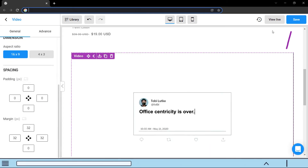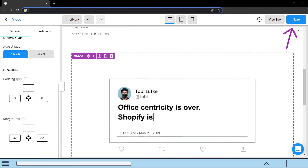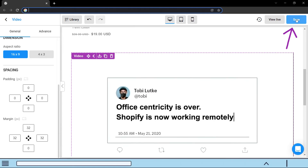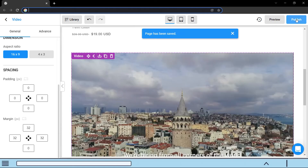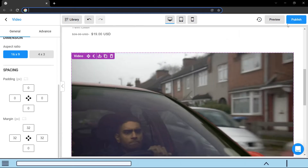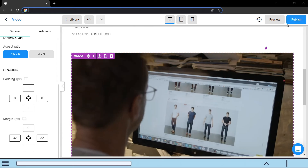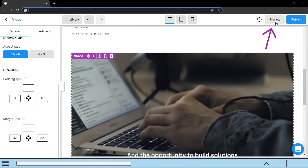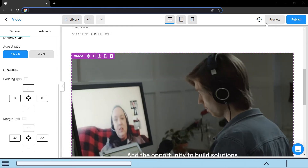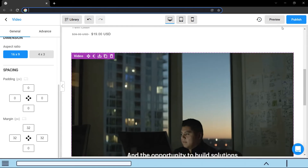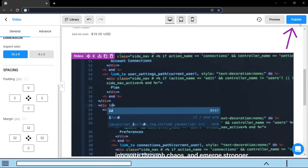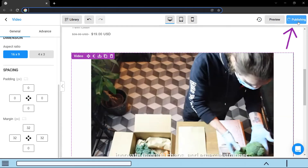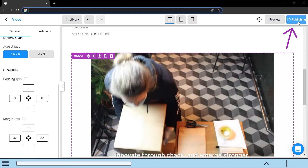Don't forget to click on save to save everything you have created. You can also preview how the page looks by clicking on preview. If you are satisfied, click on publish to publish the page in your store.